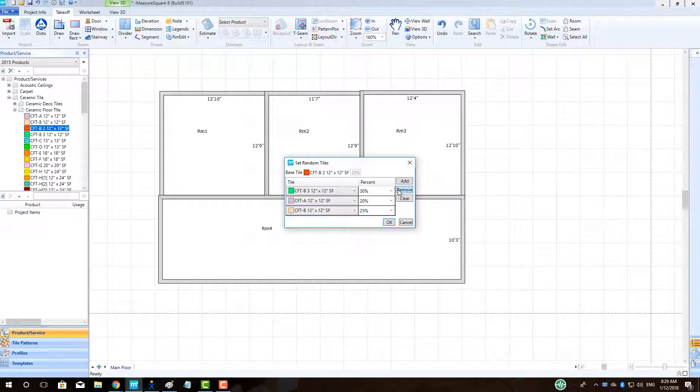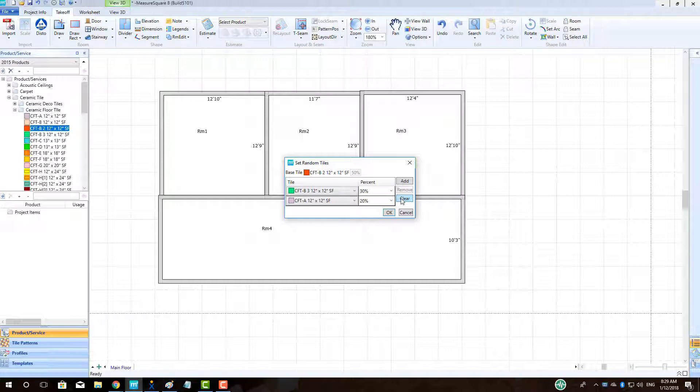You can delete a tile by highlighting the tile and selecting Delete or select Clear to clear all the added tiles away.